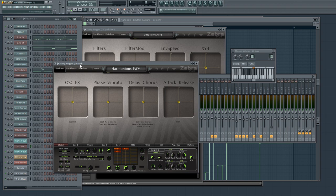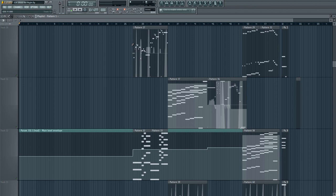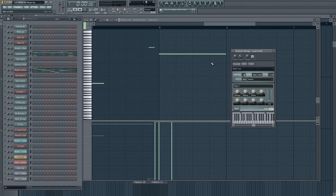And then later on, we have this awesome lead from Zebra. And this is a lead I actually use all the time, Harmonious PWM. It's a patch I made. But you don't want to hear about that. So let's go back to the guitars. That's just to give you a sense of what else I used.